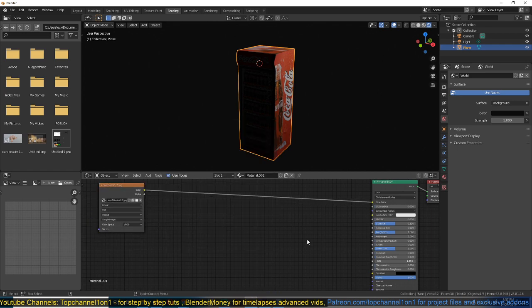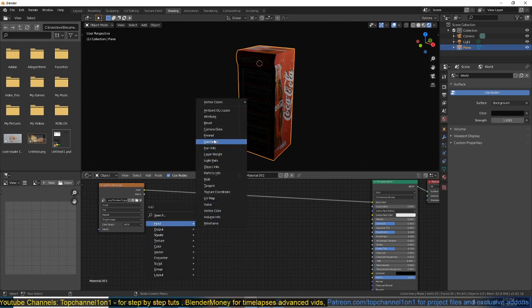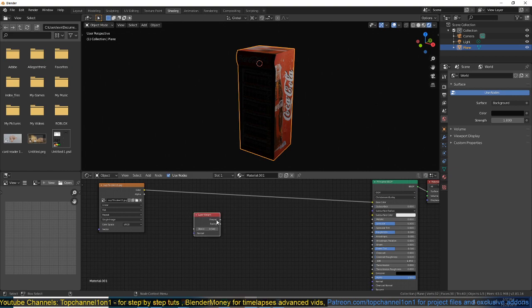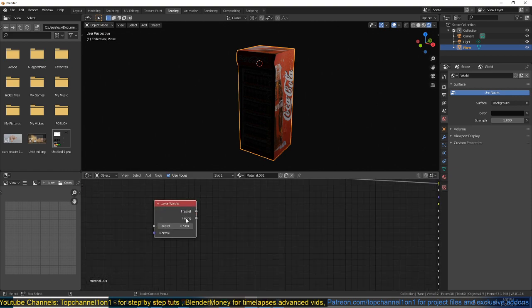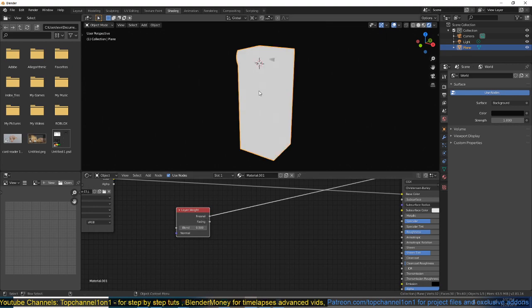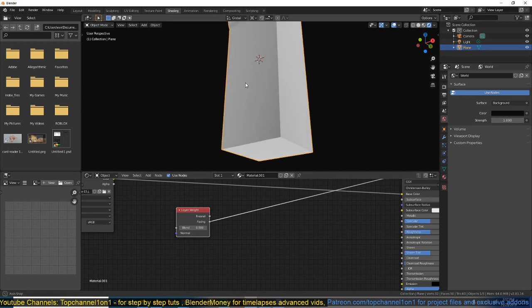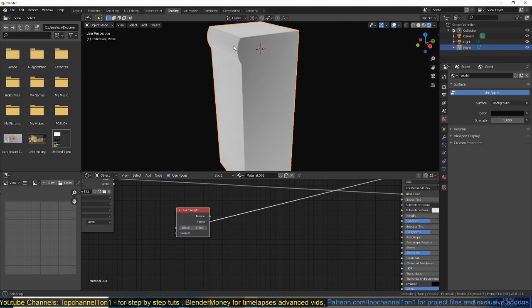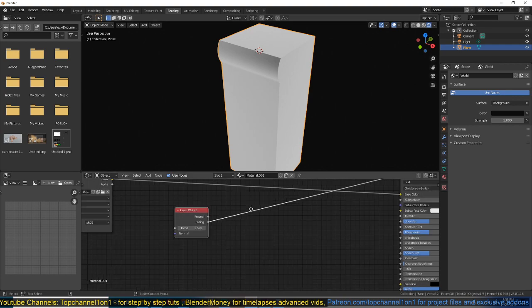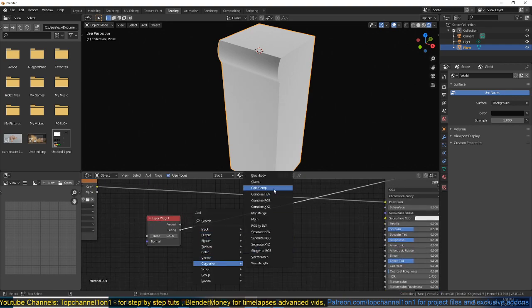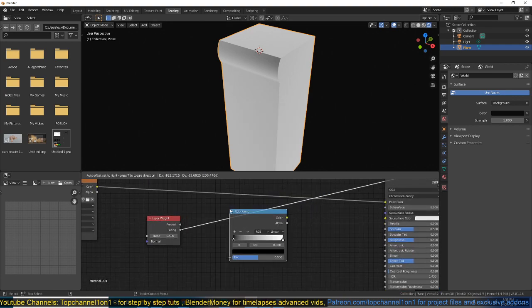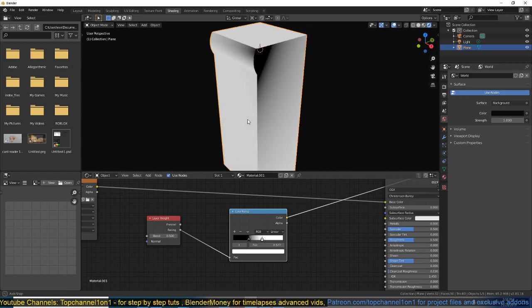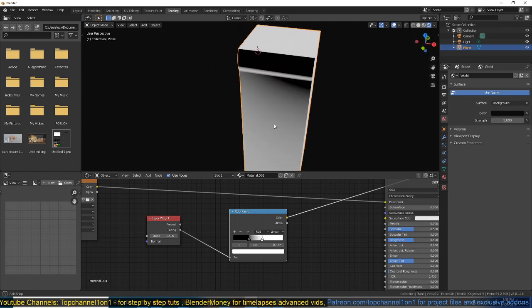Now I can add a Fresnel node. So Shift A, Input, I can either use Fresnel or Layer Weight, it will give you the same options. But I like using the Facing in the Layer Weight. It is the same as Fresnel, but it's more pronounced, you can see. So this will give off a black and white shade depending on the angle that you're viewing the model from. So if I add, say, a ColorRamp, and just play around with the contrast, you can see that the shade changes.